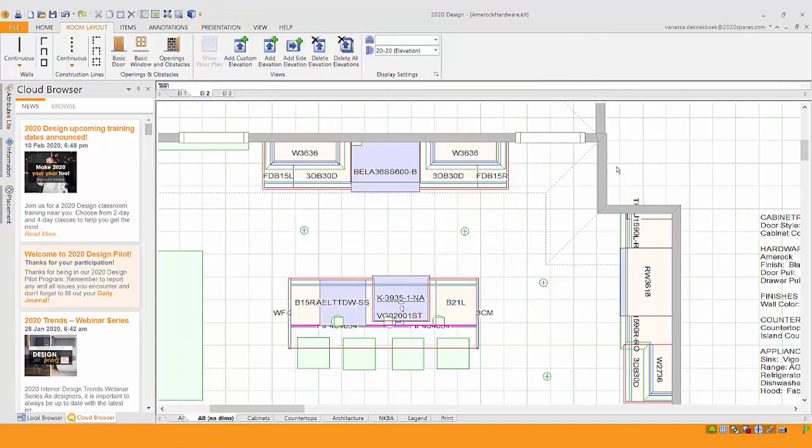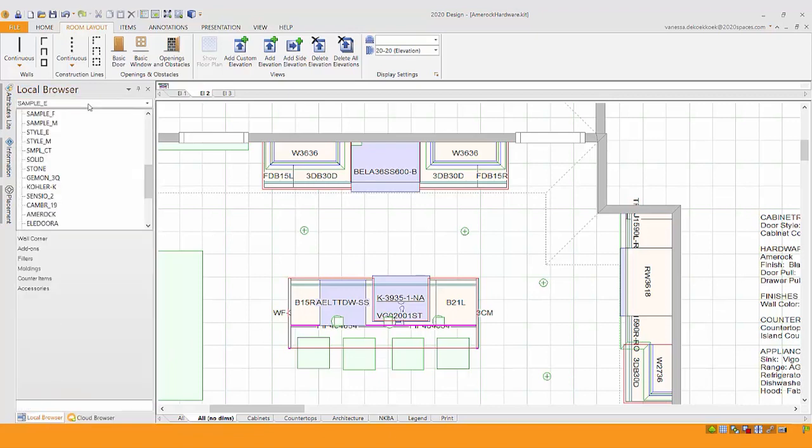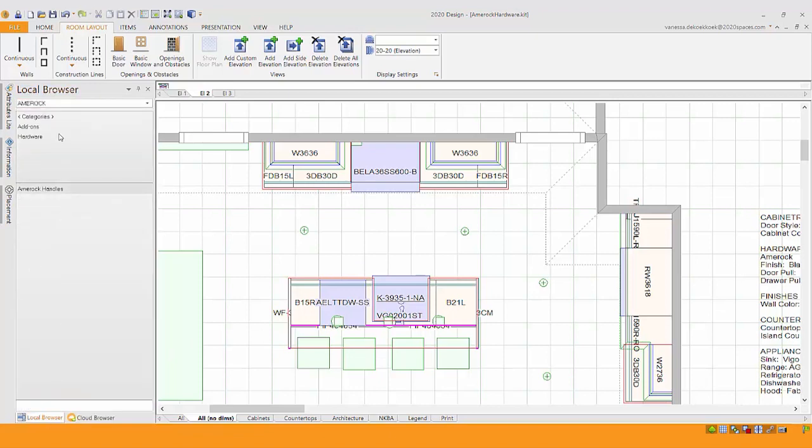So let's apply some Amerock hardware to this design. Your first step is you're going to go out to 2020.net and download the Amerock catalog. And what happens is the Amerock catalog will then show in your local browser.